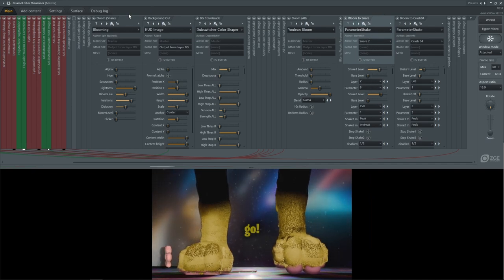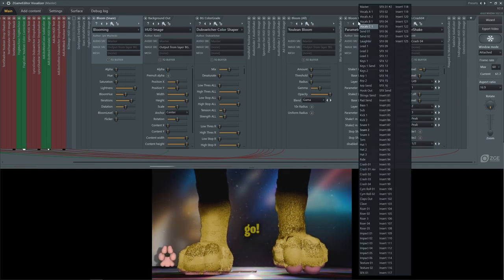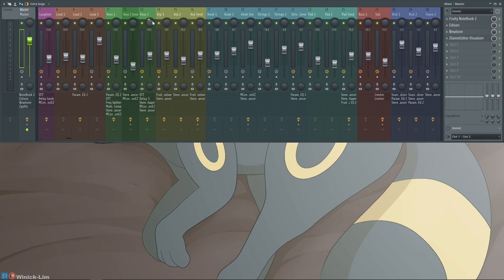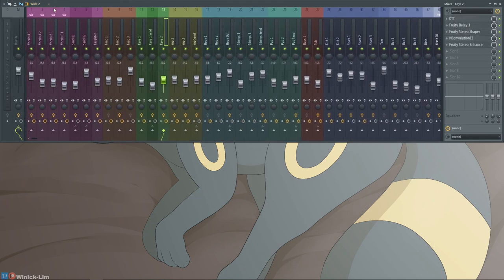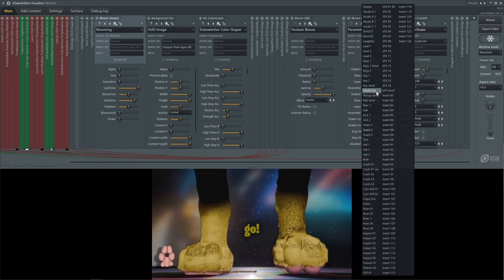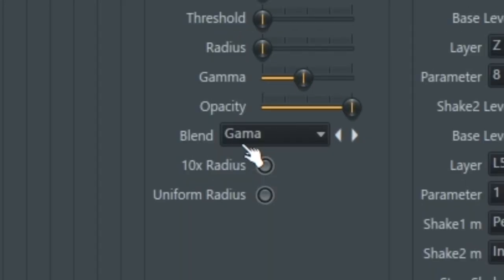This is pretty much saying layer Z, which is this one, and I want parameter 8, which is the bloom level. You can see the audio source - that's where, if you look in your mixer, it's using all of the names for your mixer tracks. From there you can select which mixer source specifically you want that parameter to react to. So for 'bloom to snare', I have it set to snare, and for 'bloom to crash' I have it set to crash four - and that's apparently layer 49, so that was an afterthought.